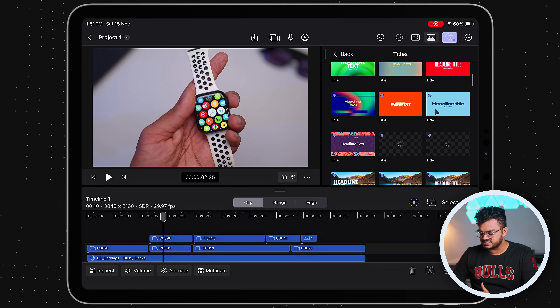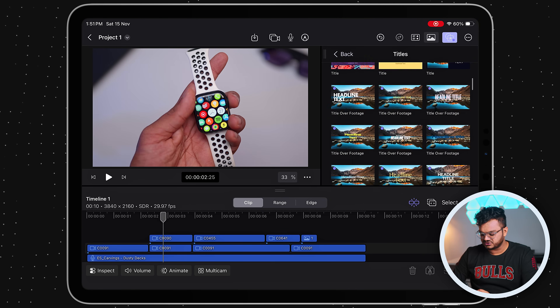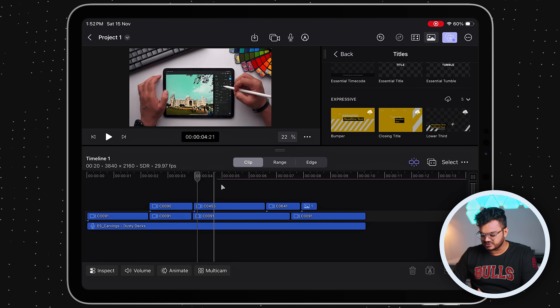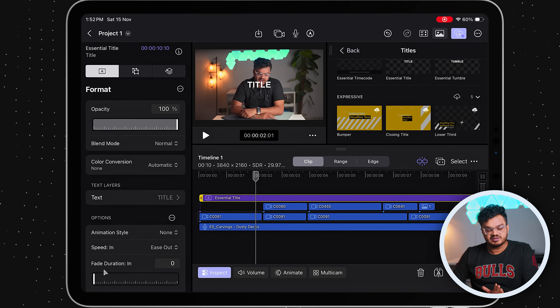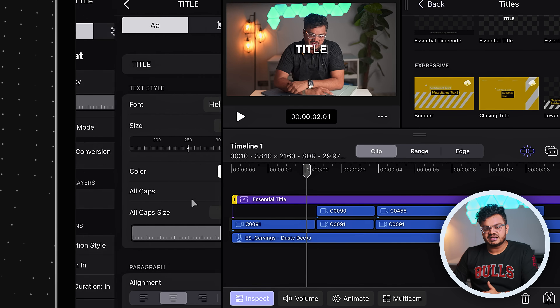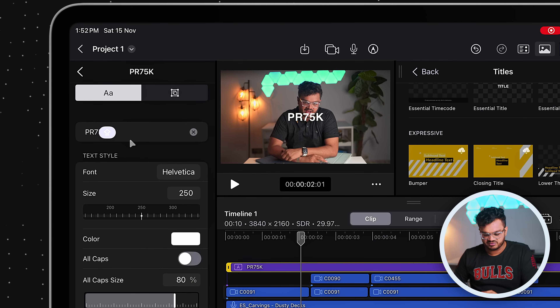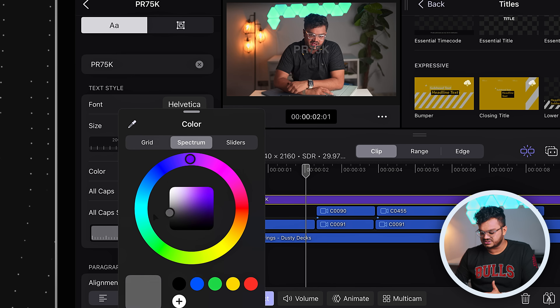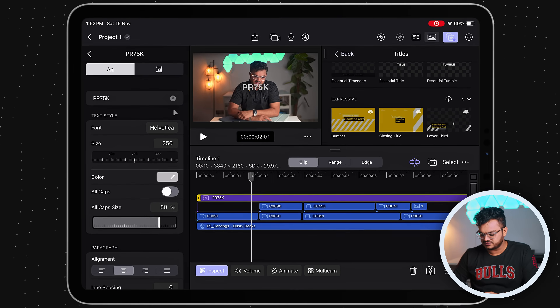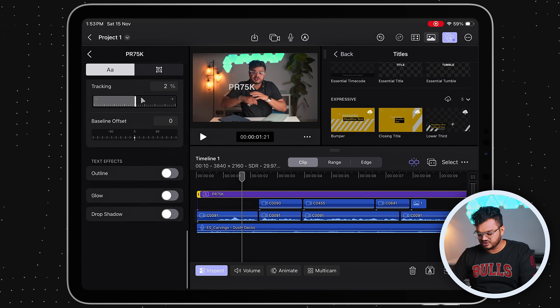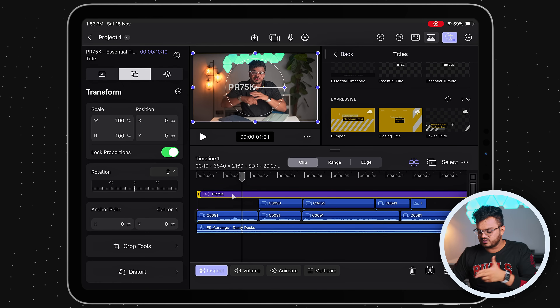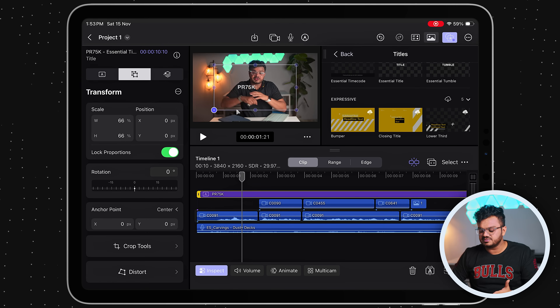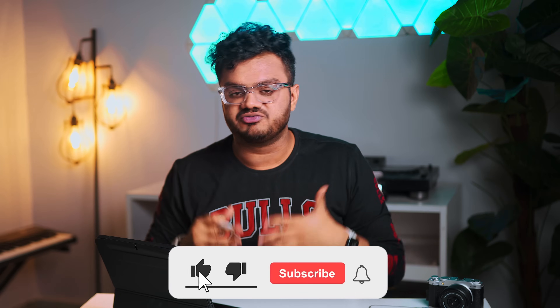Now let's look at adding text to your videos. Click the FX button and select 'Titles.' There are many text styles to choose from — I'll import a basic Essential Title to use as a lower-third style element. Drag it onto the timeline, click on it, and hit Inspect. A text box will appear where you can rename the text — for example, I'll rename it to my channel name 'pr75k.' You can also change the color, and then go to the second inspector page to resize and reposition the text to a corner.